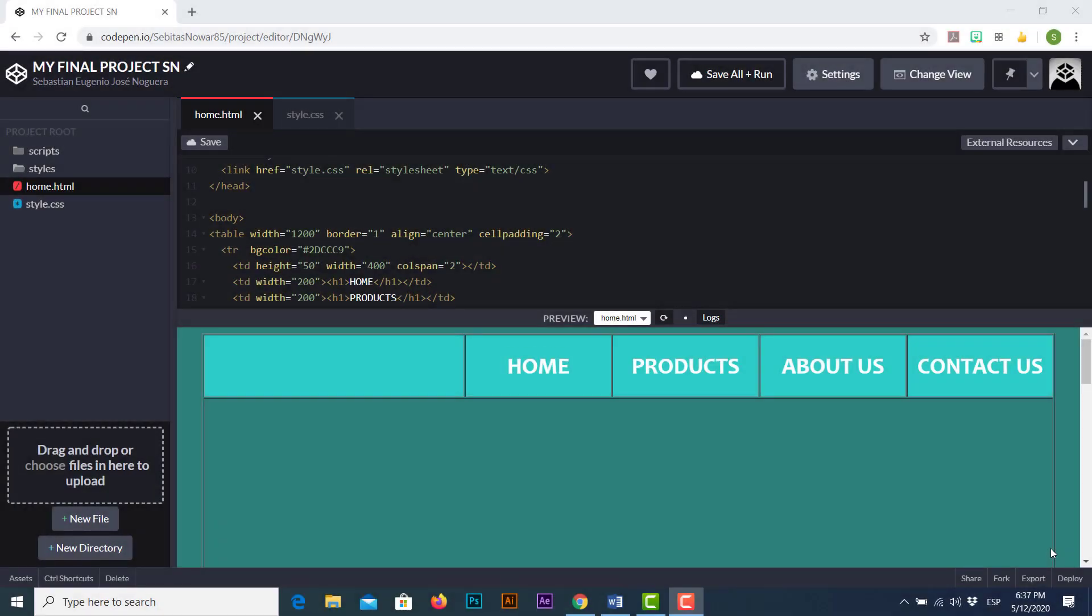Hello my techy savvy friends, Sebastian Nogueris here to show you another episode of this HTML course regarding how to create your own web pages in an easy and fast way.